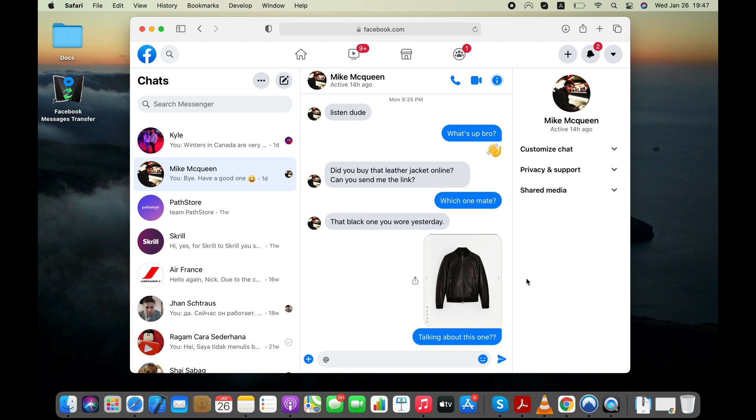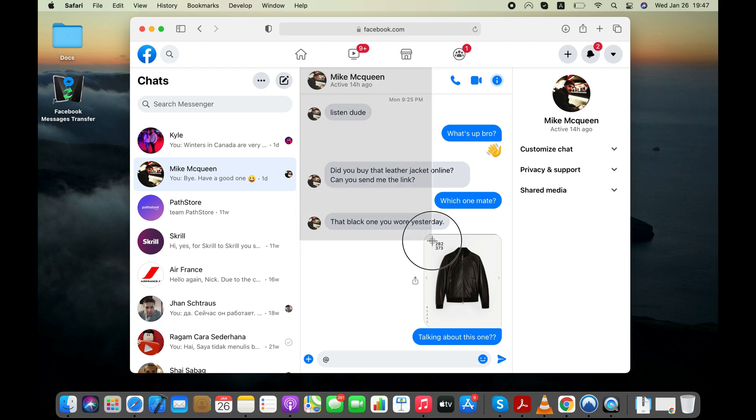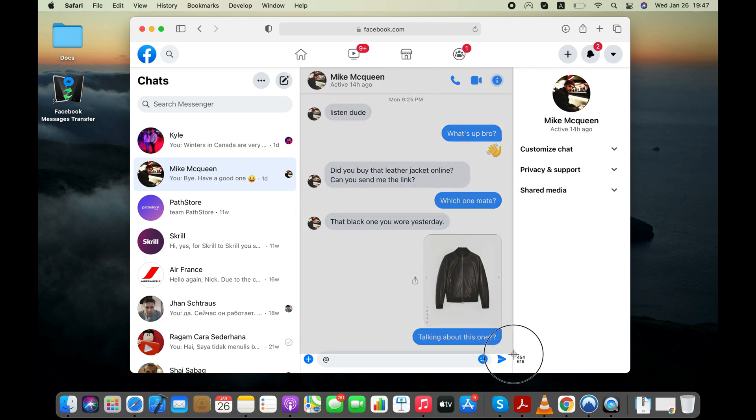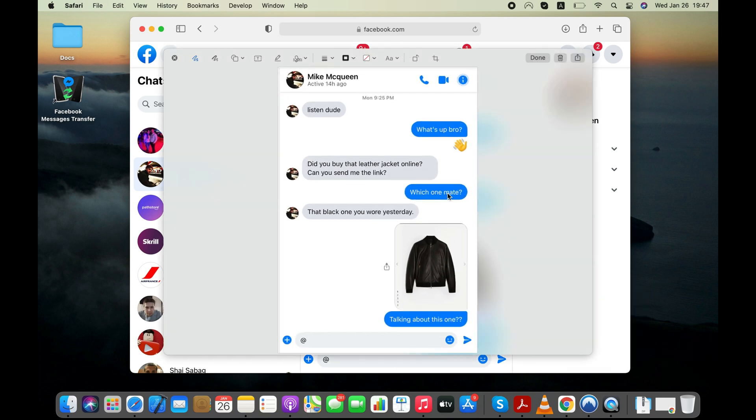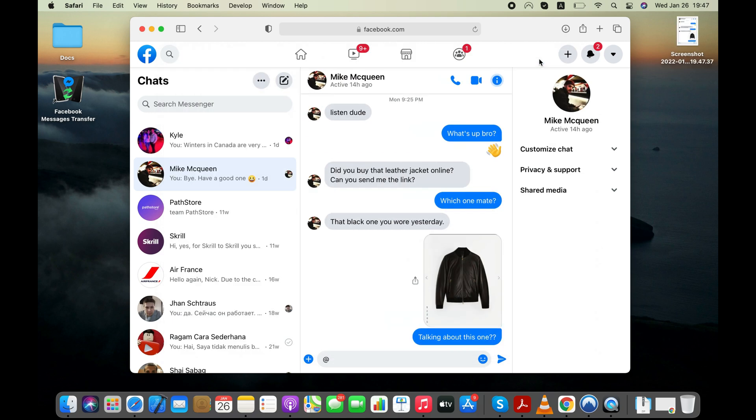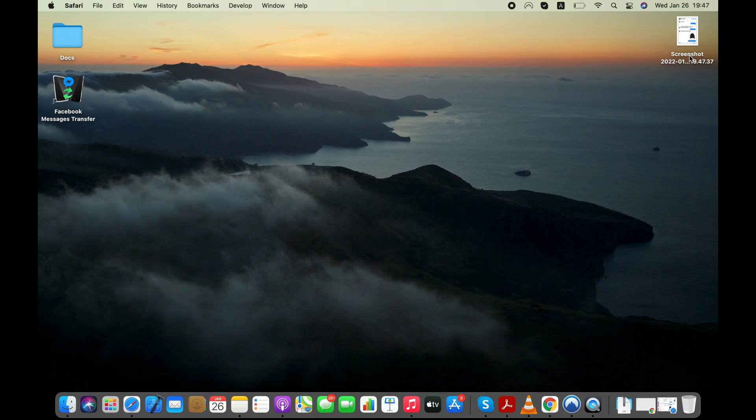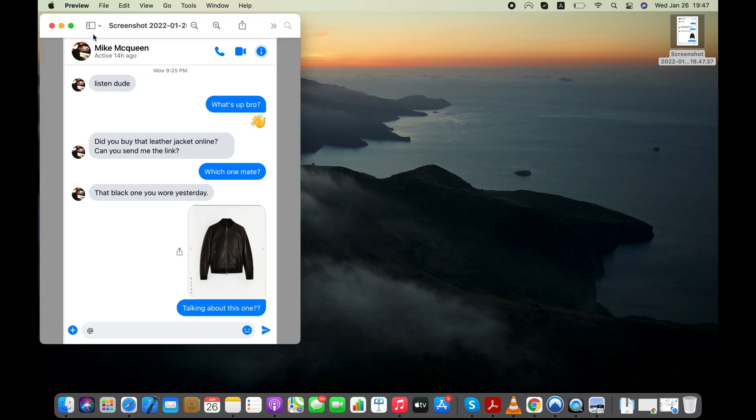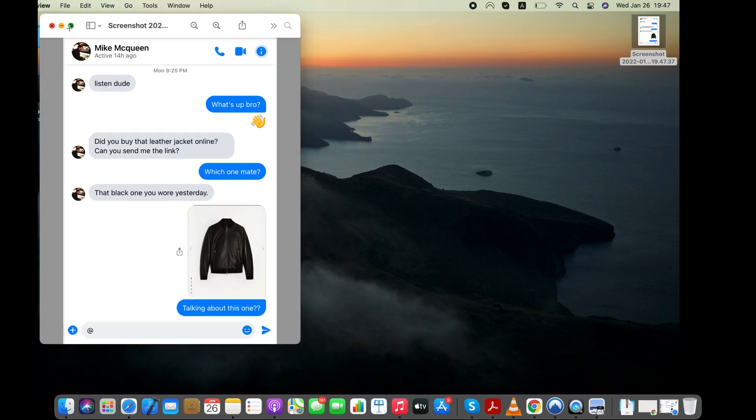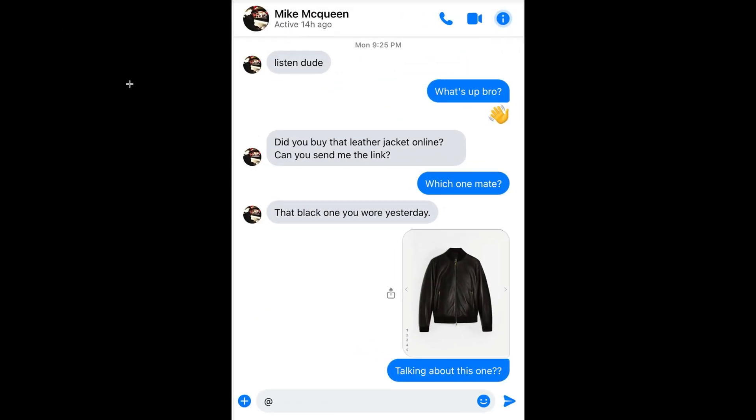Now use your keyboard shortcut key like Ctrl Print Screen keys to take a screenshot of your Facebook messages on your smartphone as well. Now you can open the screenshot and print it with any printer you have at your home or workplace.